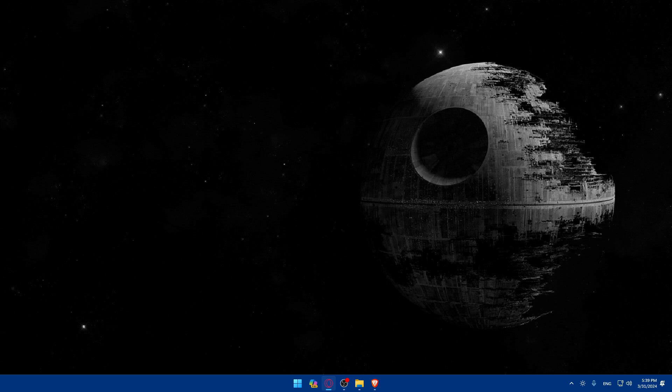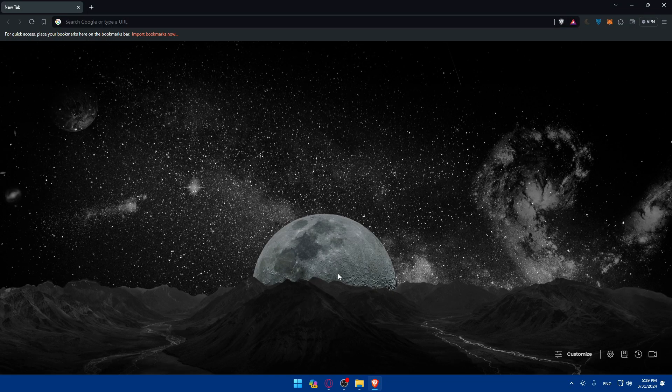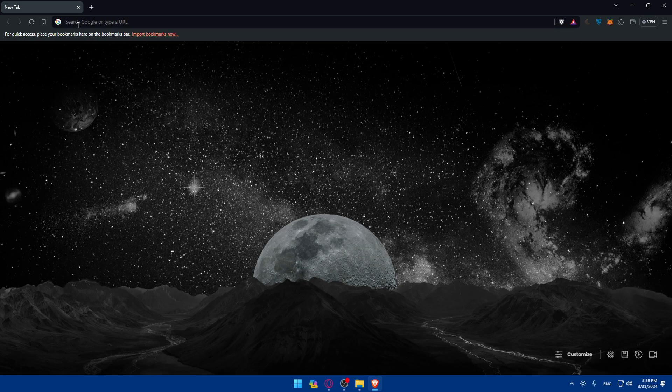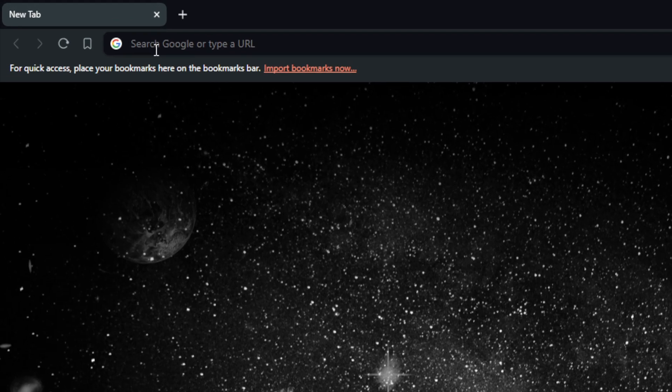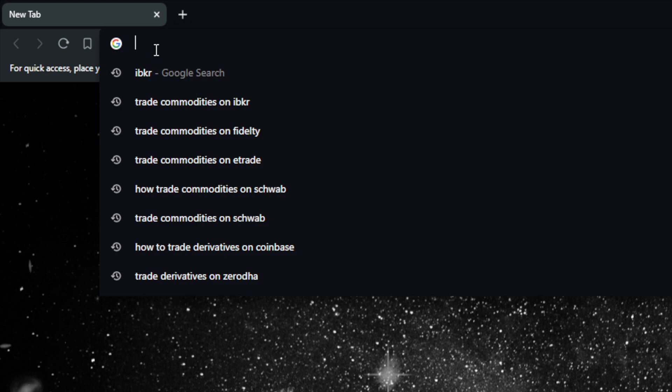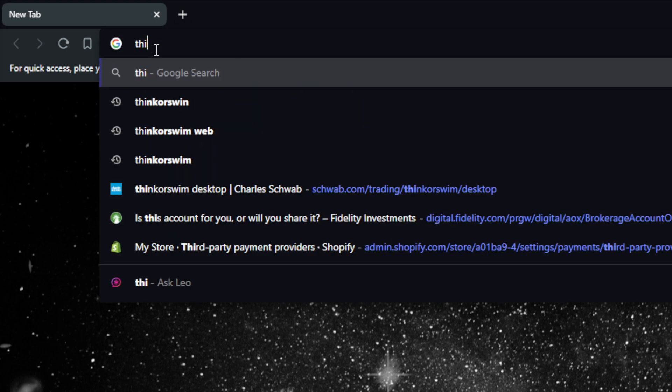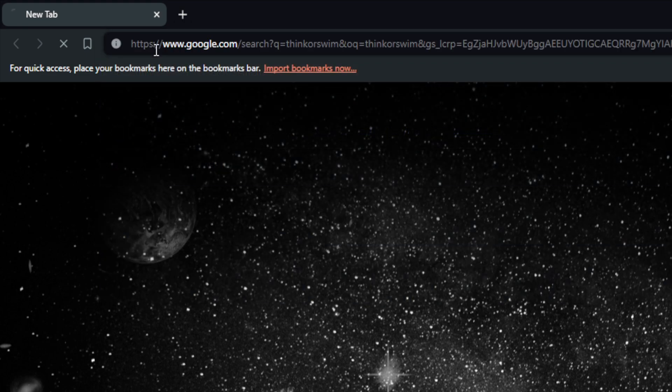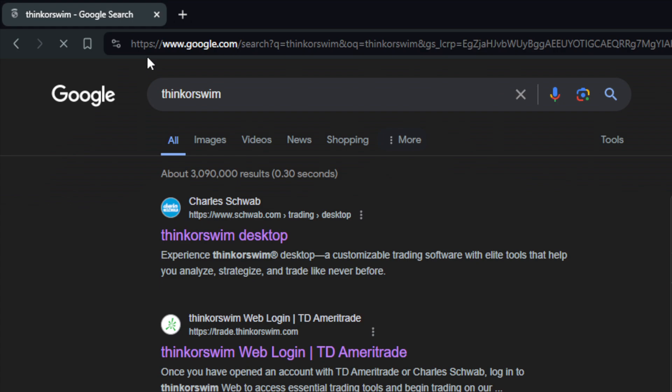First you'll need to go and open your account with TD Ameritrade. To do so, go and open whatever browser you have. For me here I'm using Brave, but you can use any browser that you possibly have. Then go to the URL section. You can type either Ameritrade or Thinkorswim.